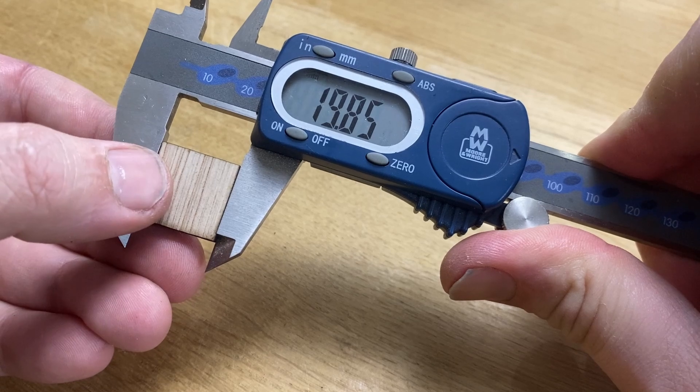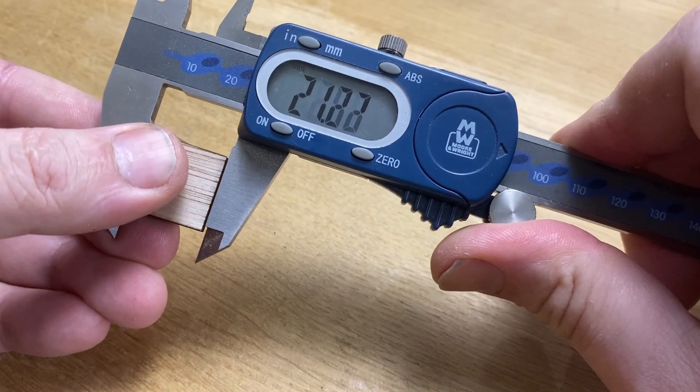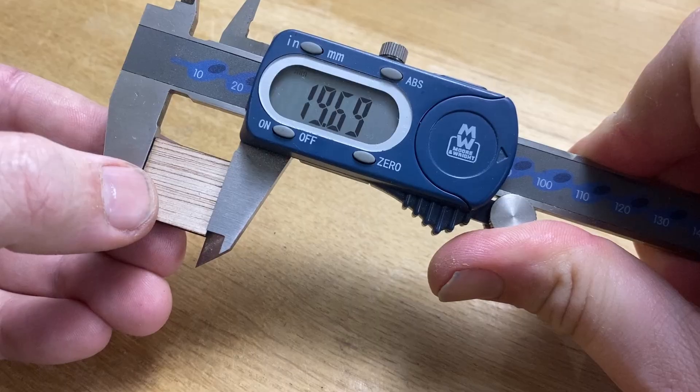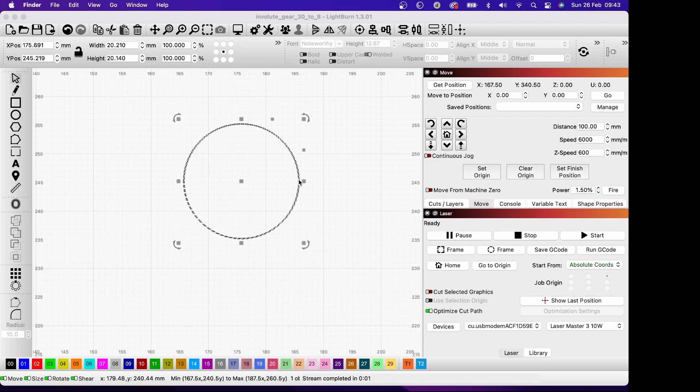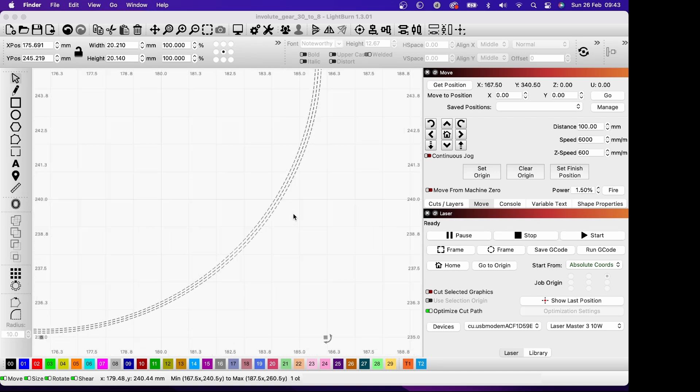Now we'll check it by cutting out a circle. I've packaged up all the logic into a simple command line tool that takes in an SVG and the shape of the laser dot and outputs a new SVG with inside and outside cuts on it.